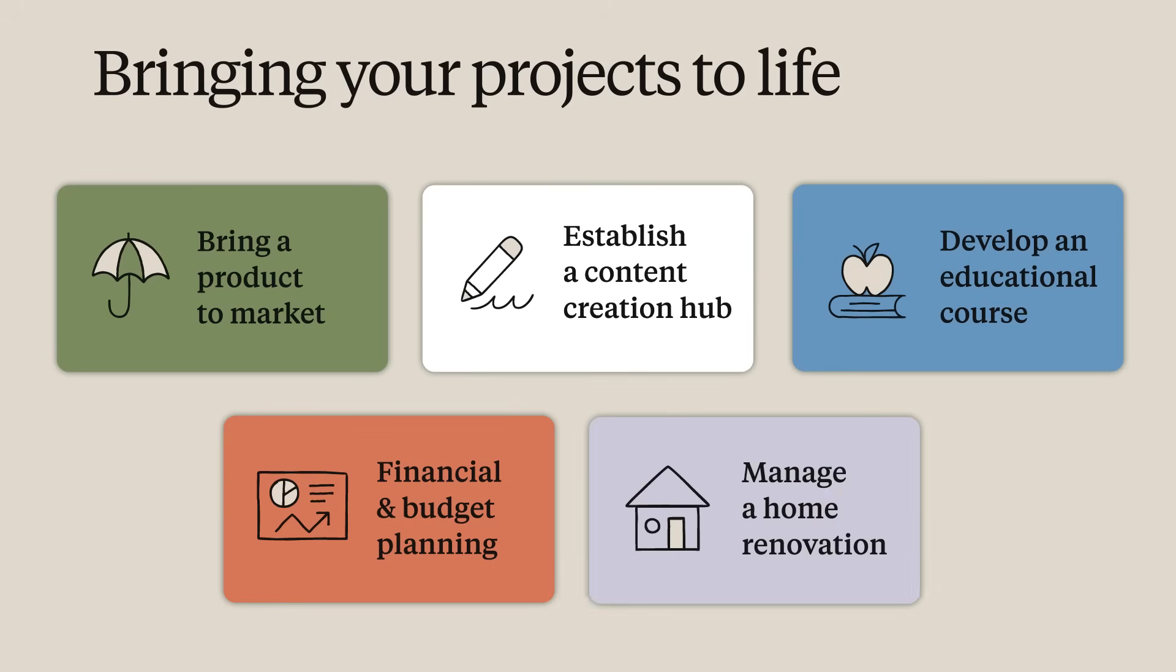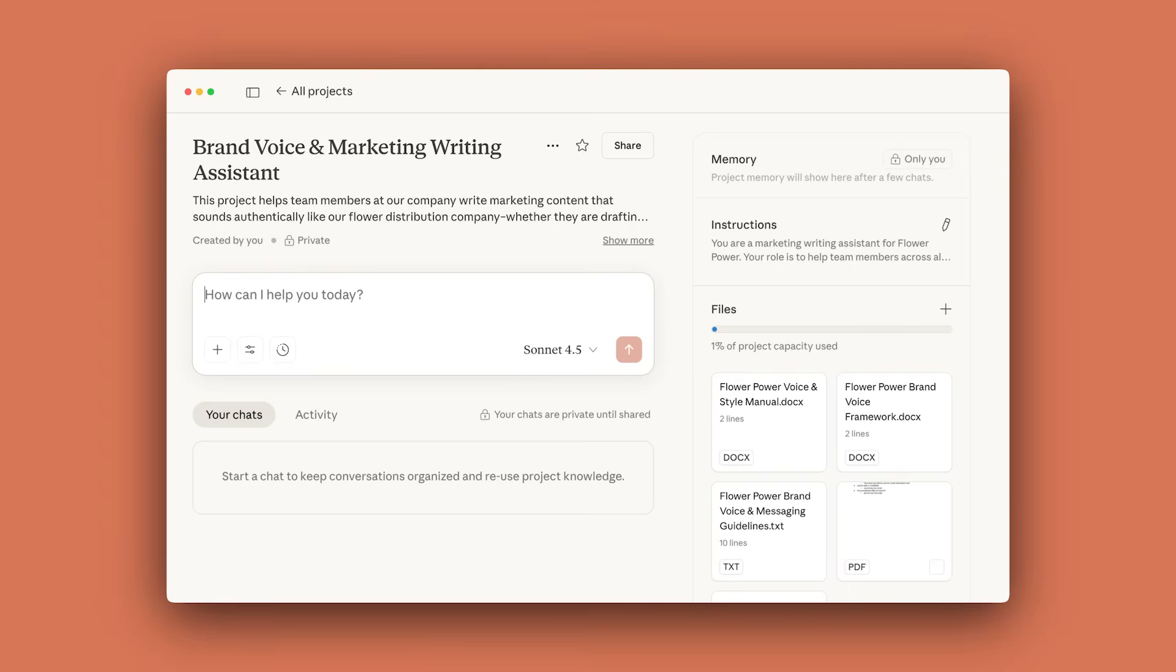Or you can plan and manage a home renovation, like updating a kitchen space. Centralize all project information, use Claude to help with design ideas and budget calculations, and keep track of all decisions and communications. These examples demonstrate the flexibility of what can be done with projects in Claude. Whether you're working on professional tasks, personal goals, or collaborative efforts, projects can help you organize information, generate ideas, and streamline your work process. Remember, you can customize each project to fit your specific needs and workflow. For more information on getting started with projects, check out our Help Center article.